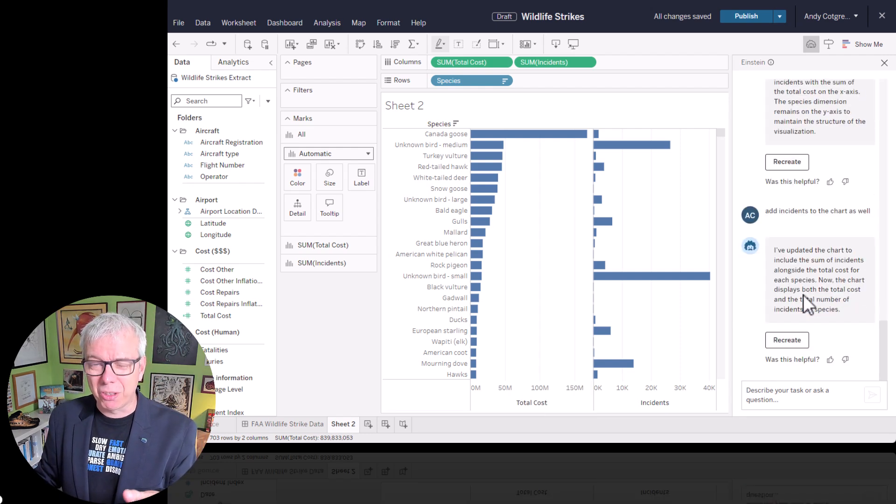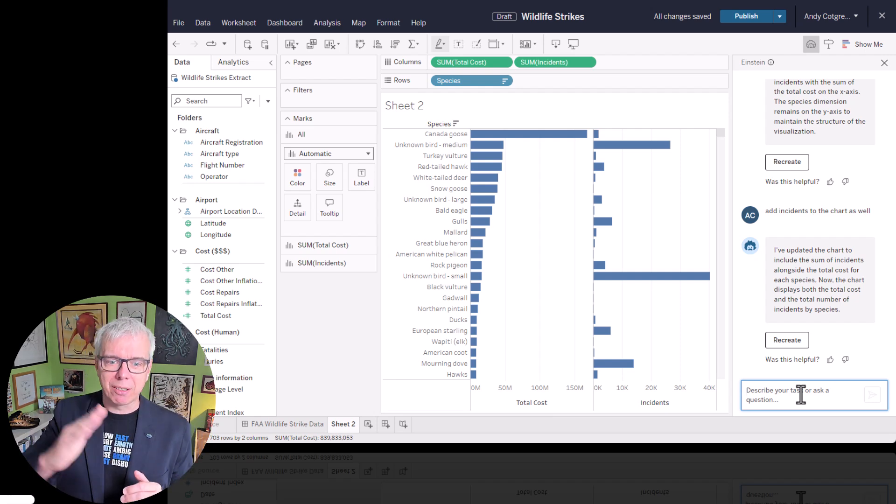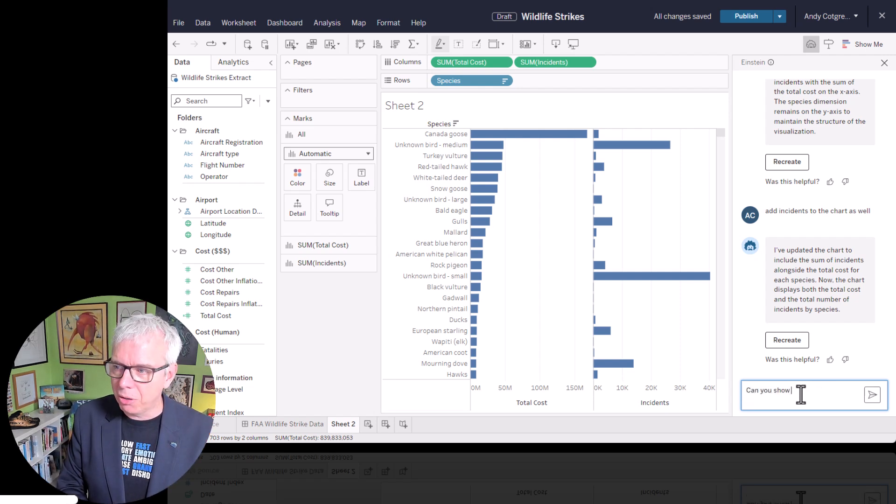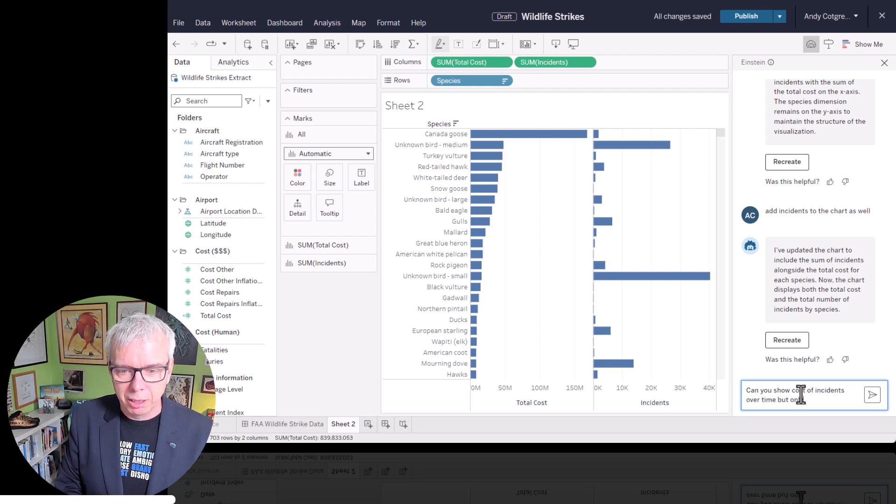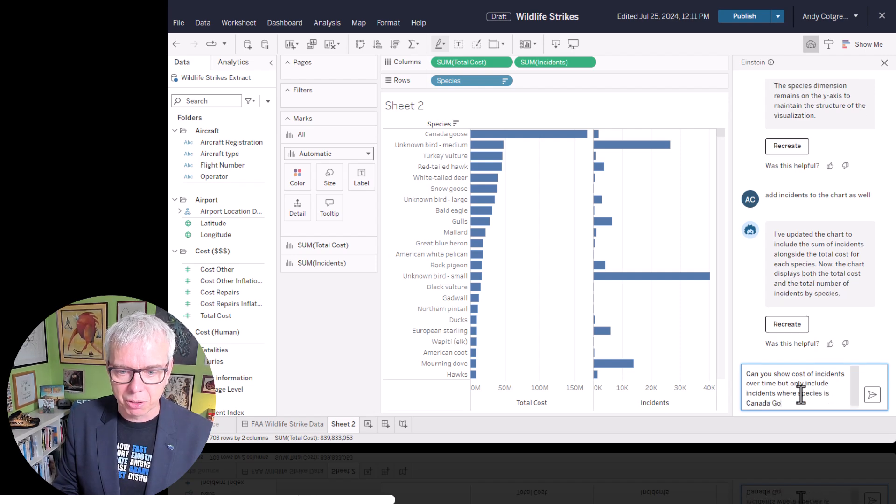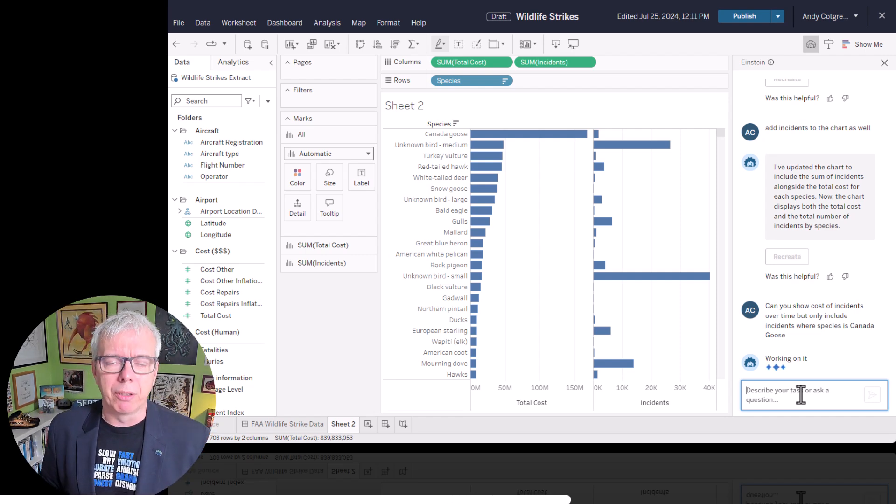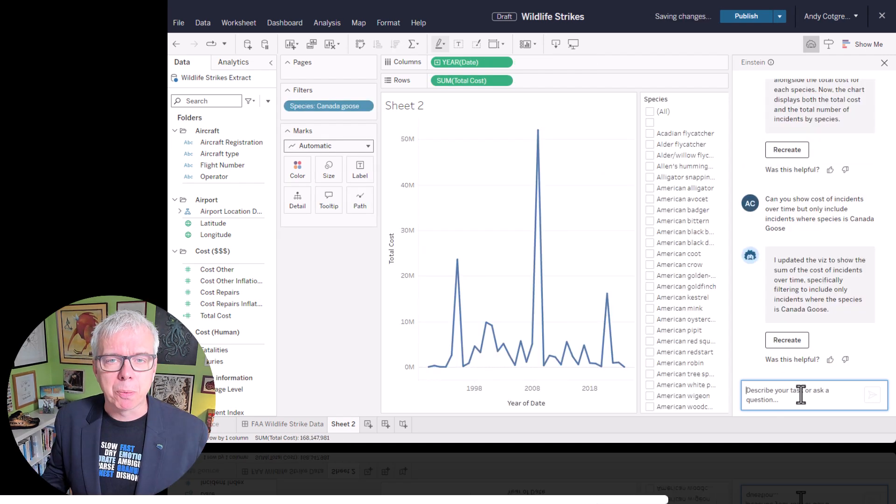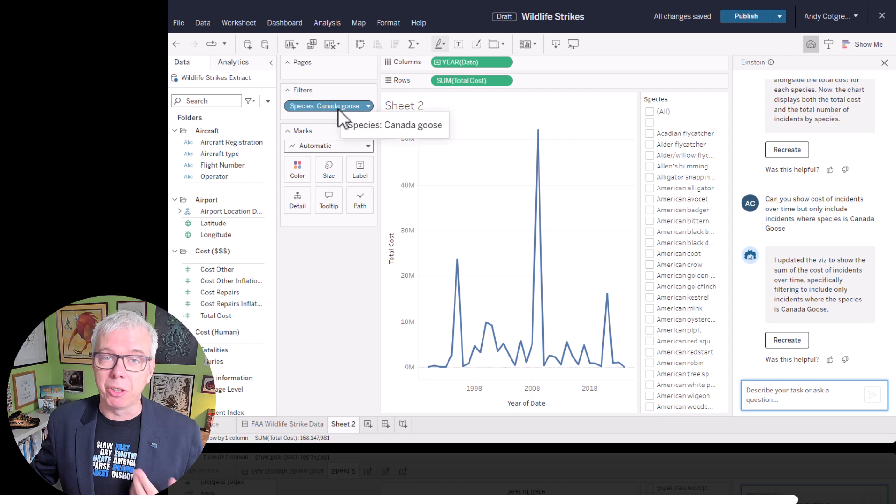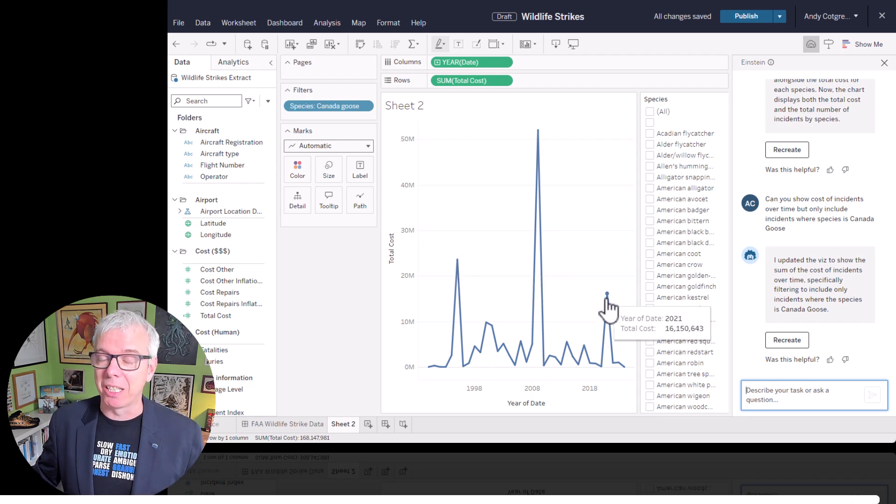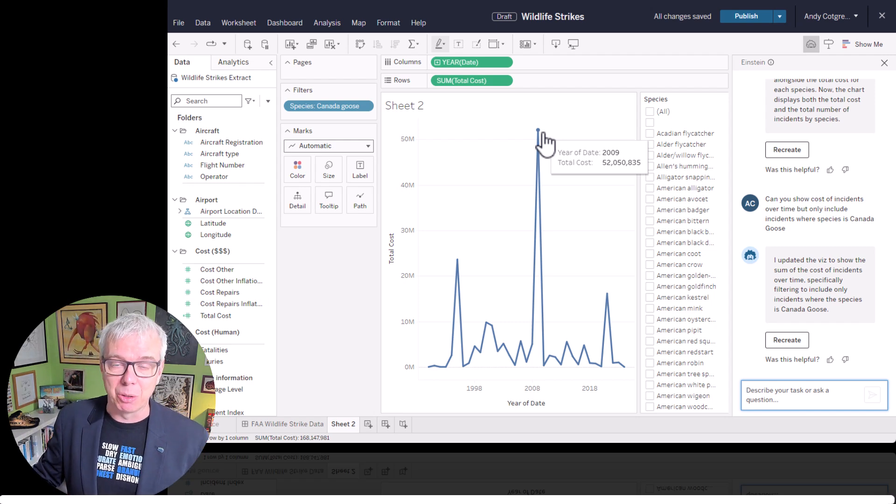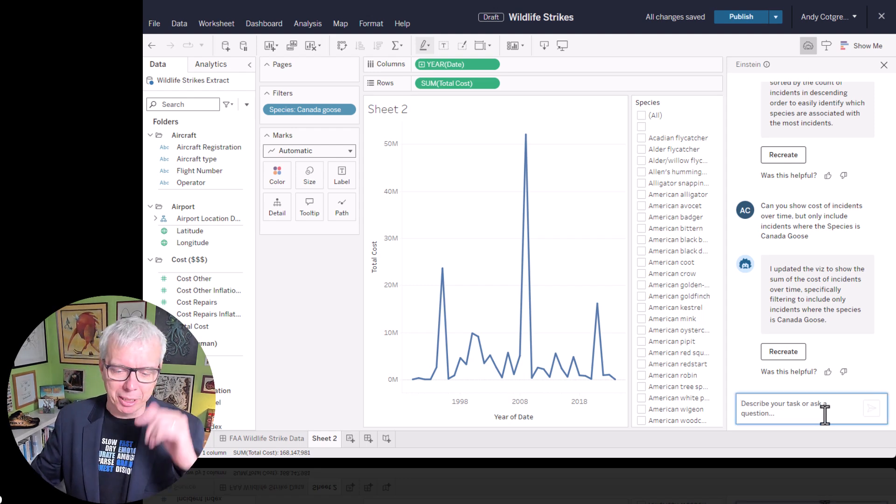So far, I've given copilot just some basic instructions. But now let's ask it something complicated. How have these Canadian geese impacted cost and incidents over time? So I'm going to say, can you show cost of incidents over time but only include incidents where species is Canada goose? So what I'm looking for here is a timeline of incidents with the Canadian goose. And here I've put in a long verbose prompt. And that's something else copilot can do. And in fact, it's done it. It's created this filter with just the Canadian geese. And look at this insight. There was something expensive in 1995. There was something expensive in 2021. But there was something incredibly expensive in 2009.